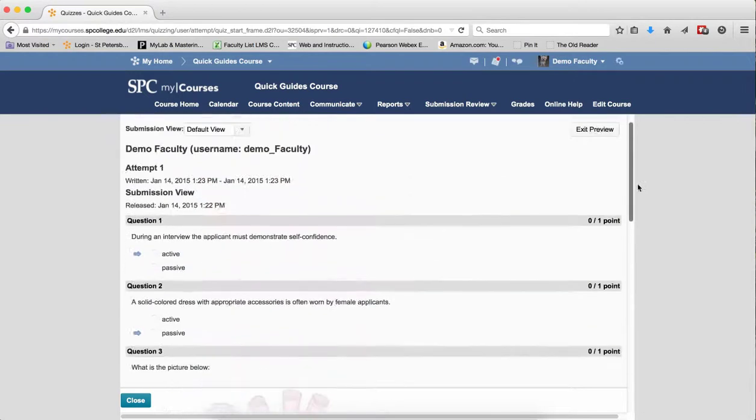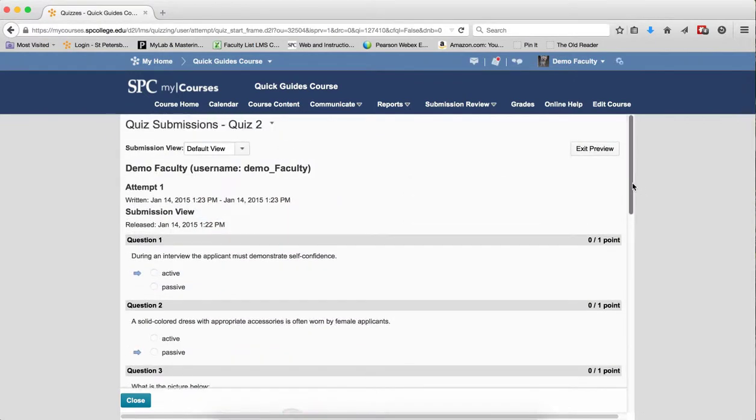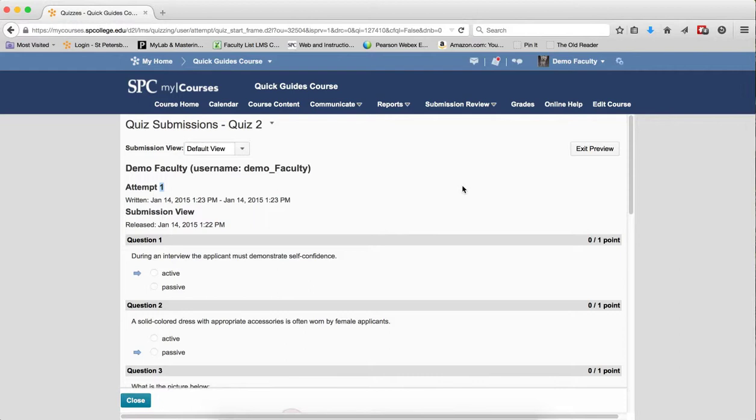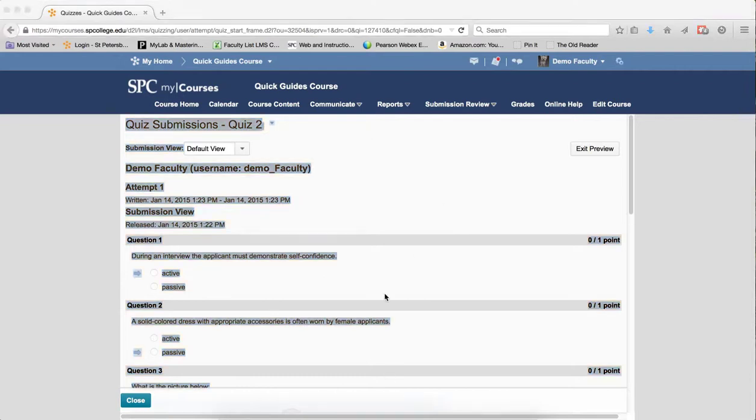If you would like to save a copy of this quiz, do a left click inside the quiz itself. Press Ctrl-A on a PC or Command-A on a Mac to select all the questions. Do Ctrl-C on a PC or Command-C on a Mac to copy it to your clipboard. Next, open up Word.